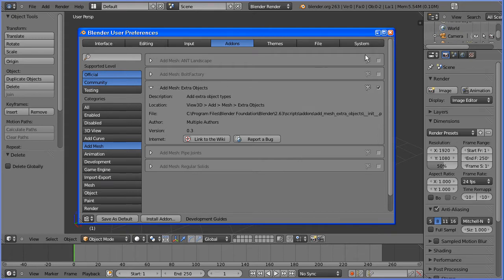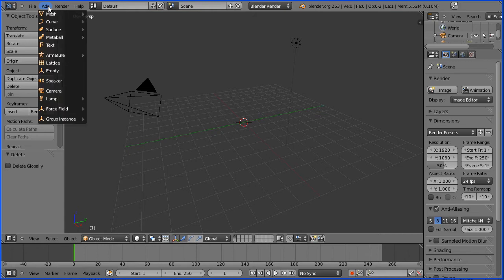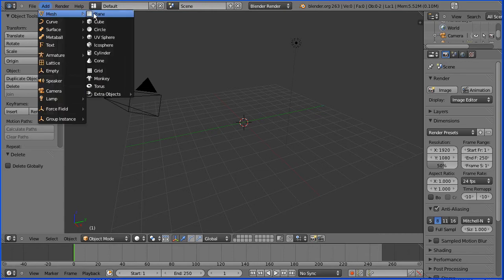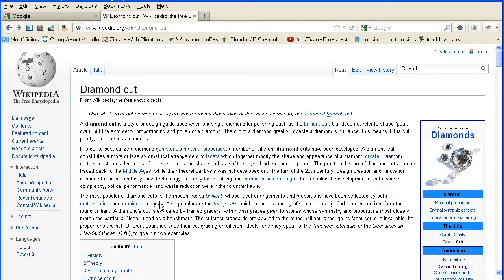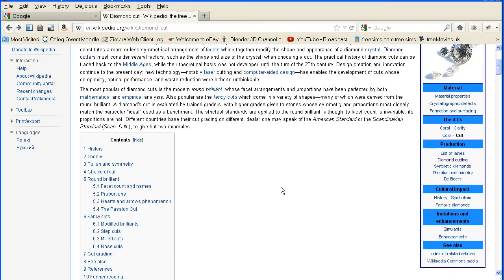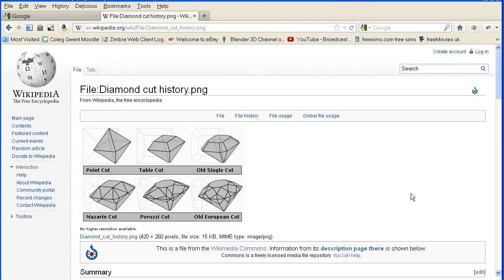Close the User Preferences dialog box. Now in the Add menu under Mesh there are the Extra Objects. Before I add a gemstone I'm going to look at this Wikipedia article on diamond cuts — in particular this diagram — and see if I can reproduce some of the diamond cuts.